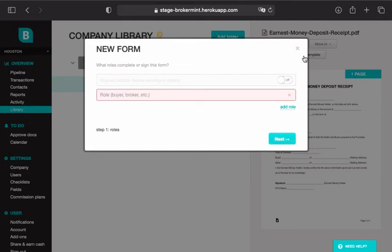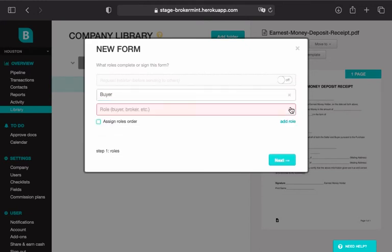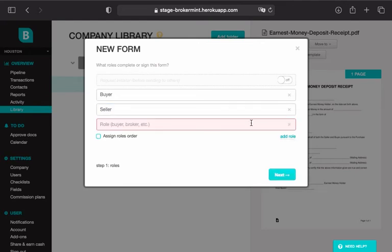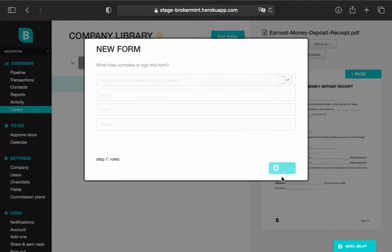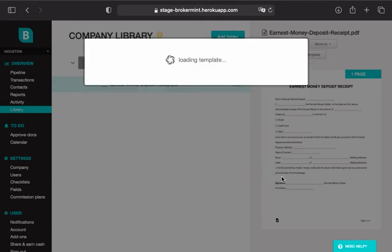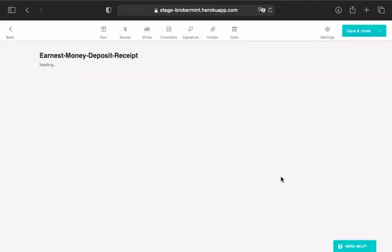In the dialog box that appears, enter the roles of people who should complete or sign the form by clicking Add Role for each additional signer. Examples of roles are a Buyer, Seller, and Broker. Click Next when ready to begin setting up the template.